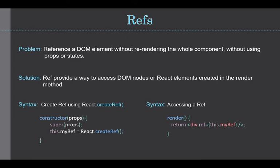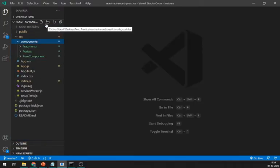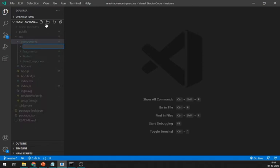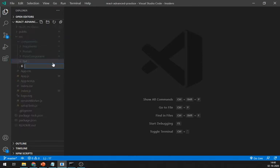It should be created inside the constructor in the class component as shown here. Let's create a separate folder and in this folder create a new file, let's say RefDemo.js.